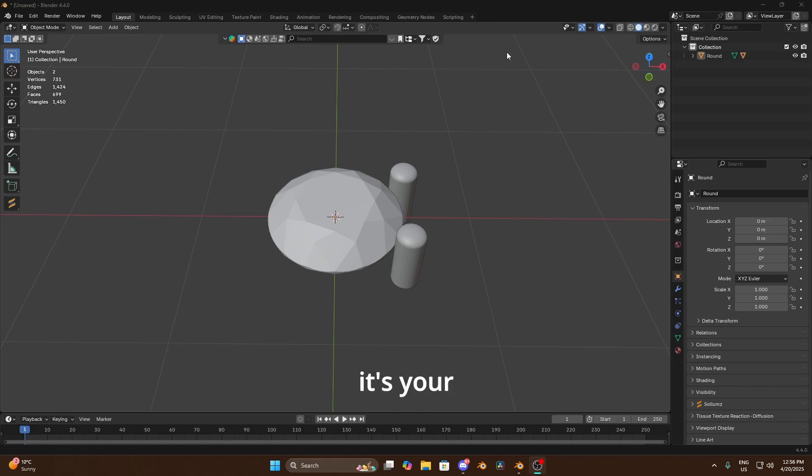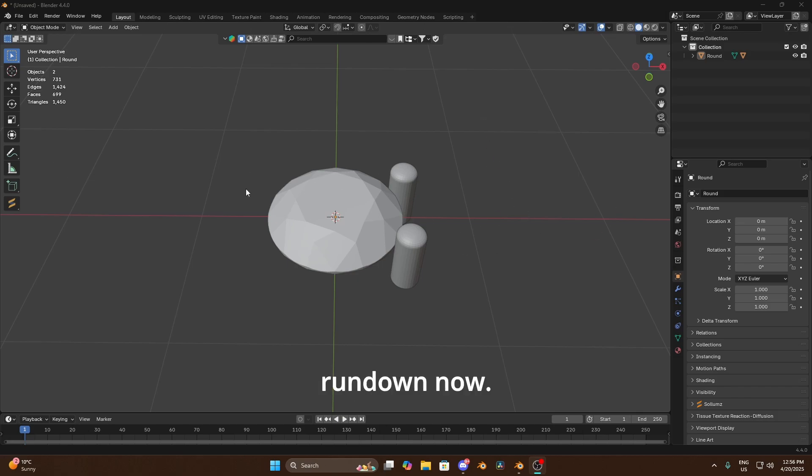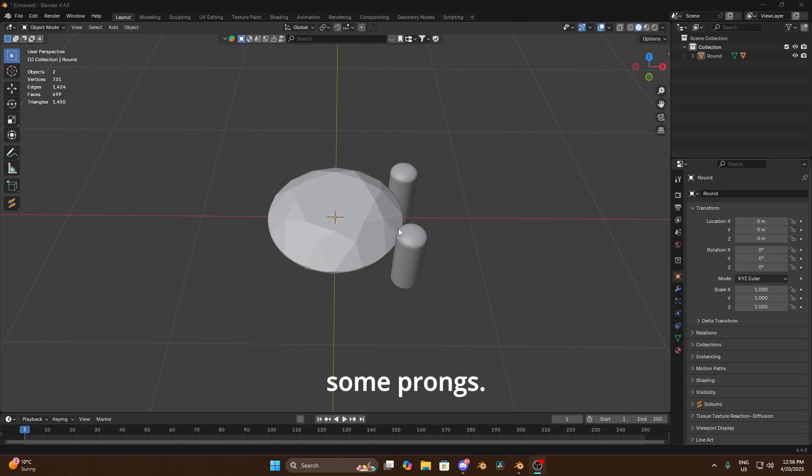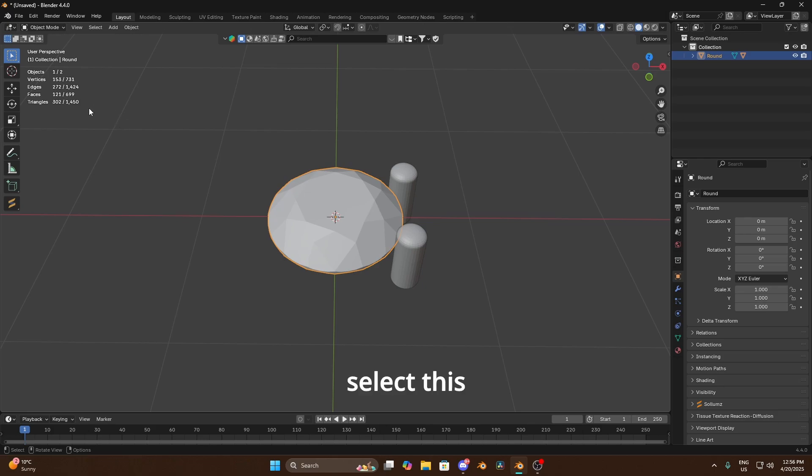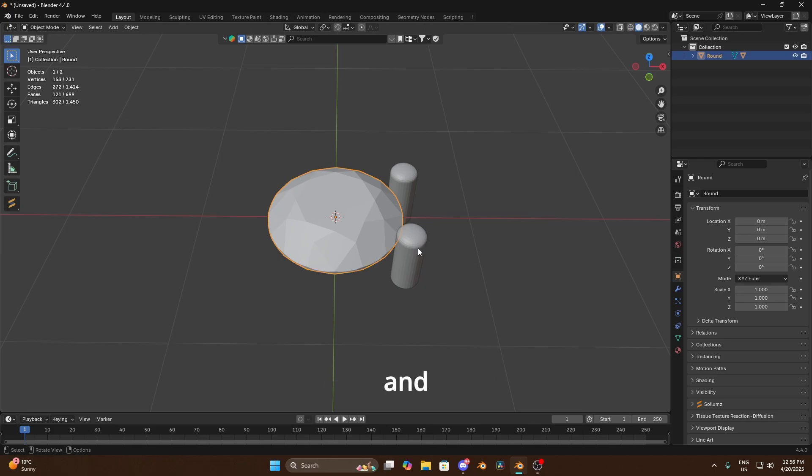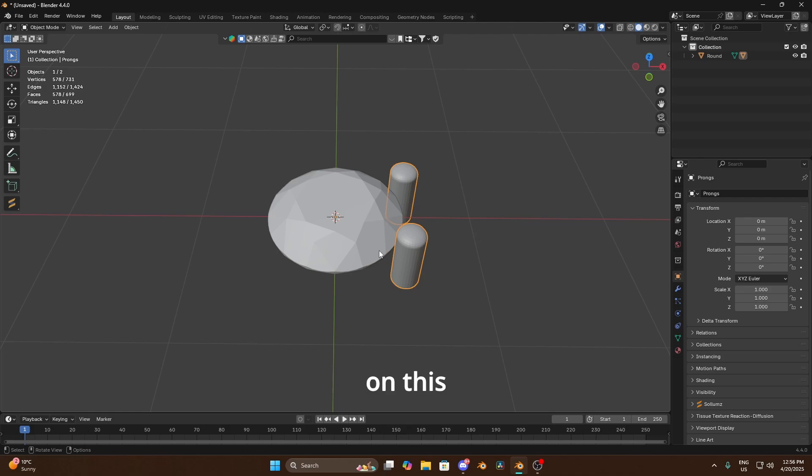Yo what's going on guys, it's your boy Drills. I've had a few people saying like why am I getting mad high polys when I'm covering something in diamonds, so I'm gonna give you a little rundown now. Obviously I've added a diamond and some prongs. I've used dual craft plugin for this but obviously you can make your own if you want to. But as you can see if I select this, the diamonds 302 poly and the prongs are currently at 1148.